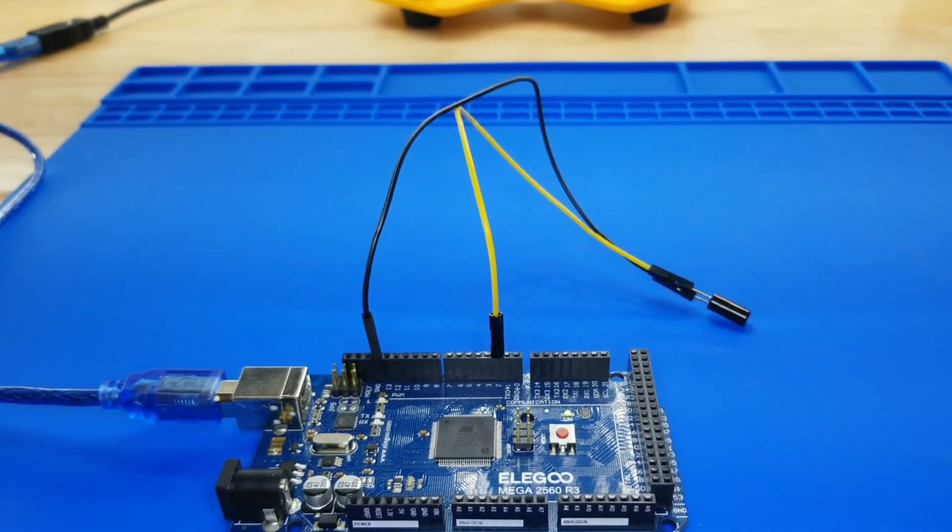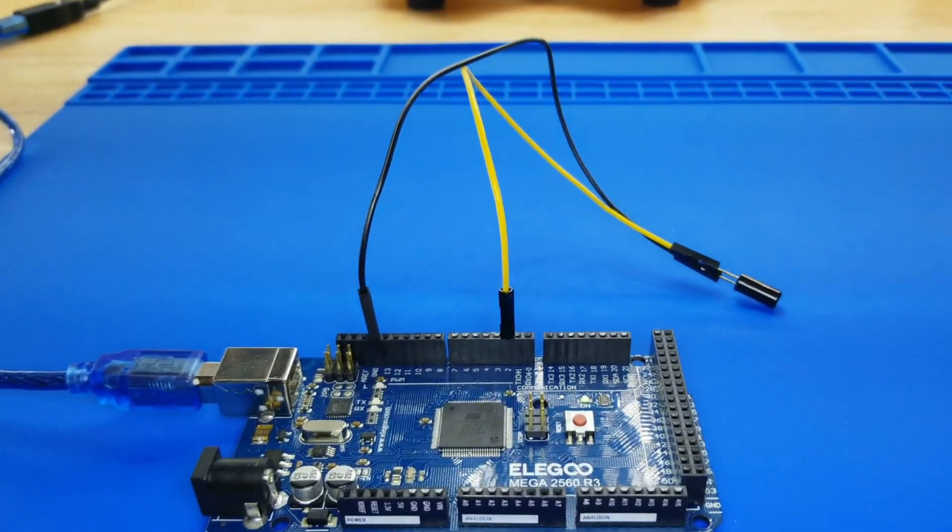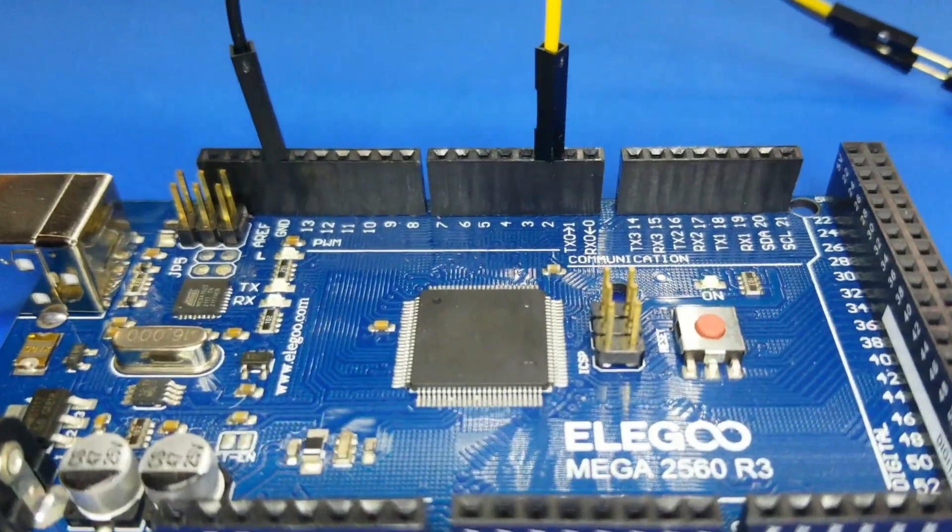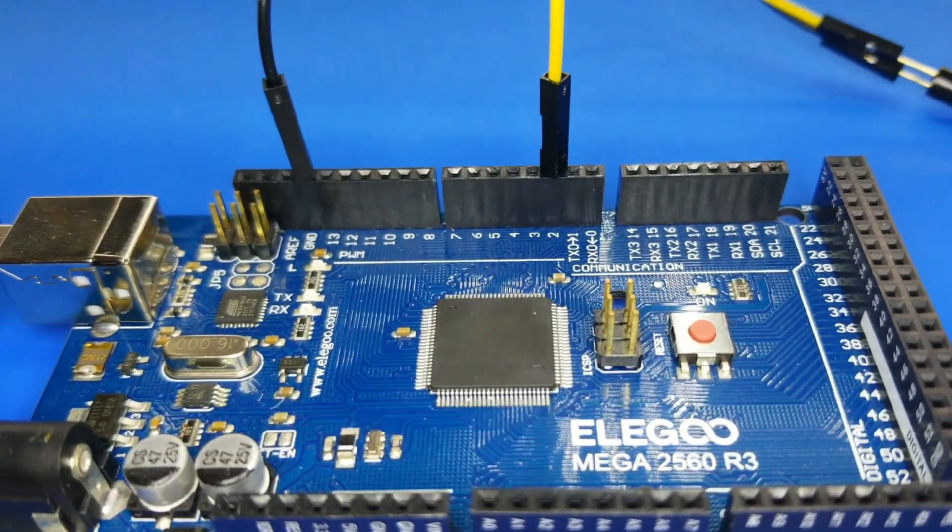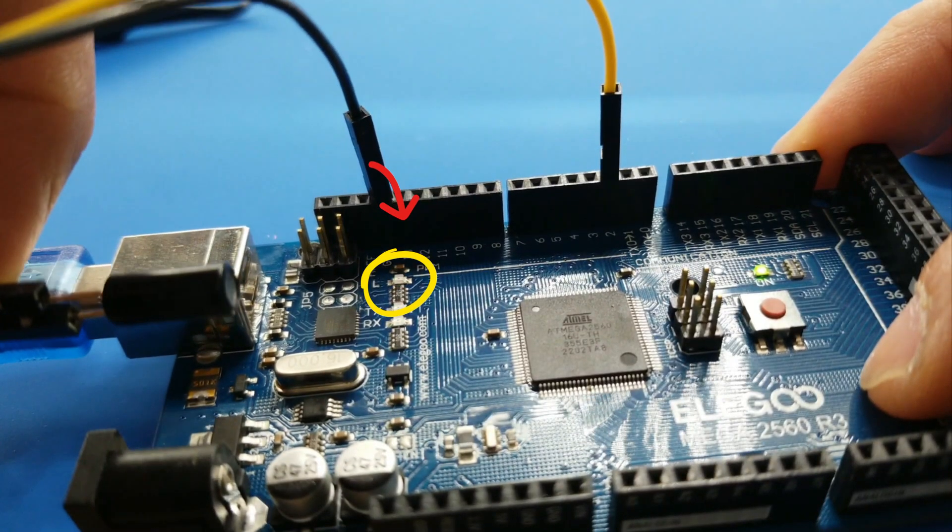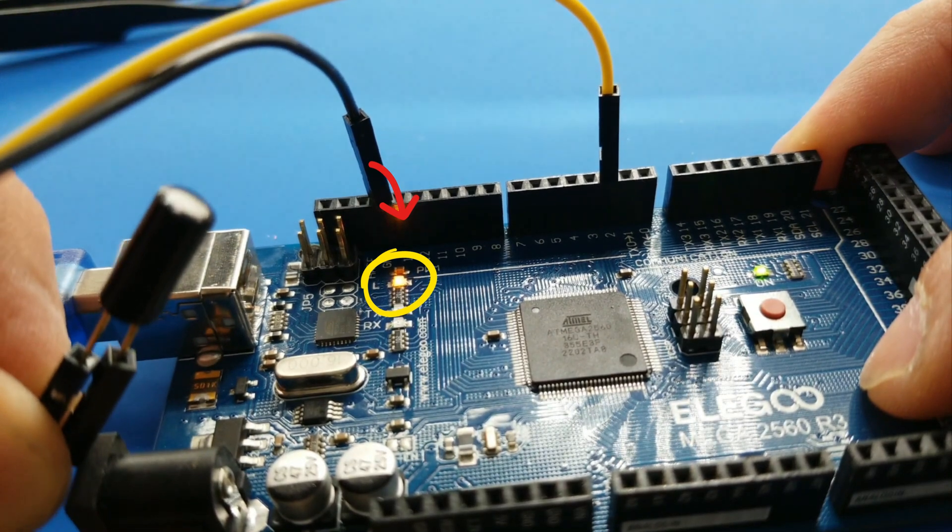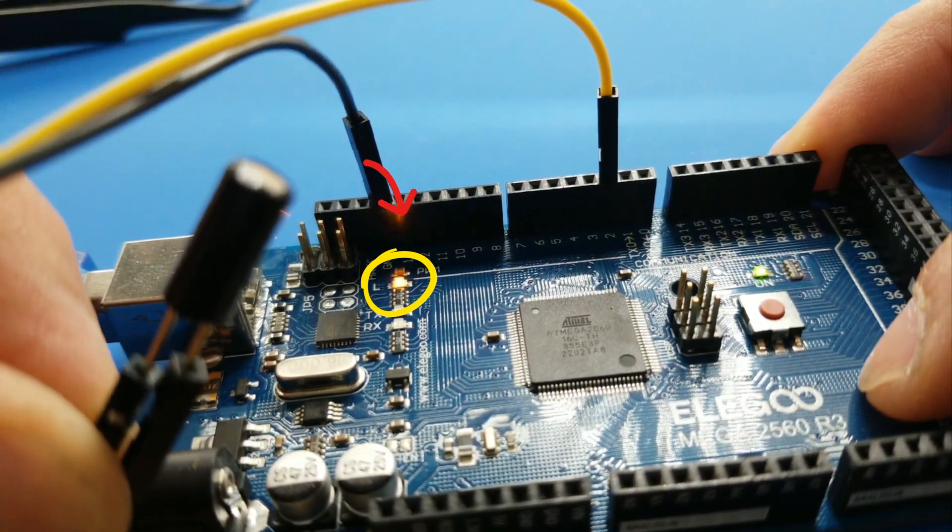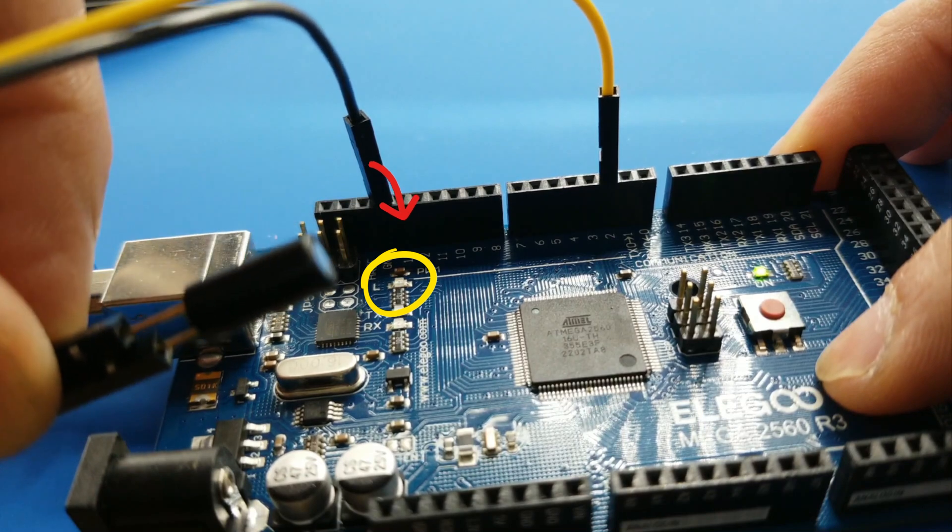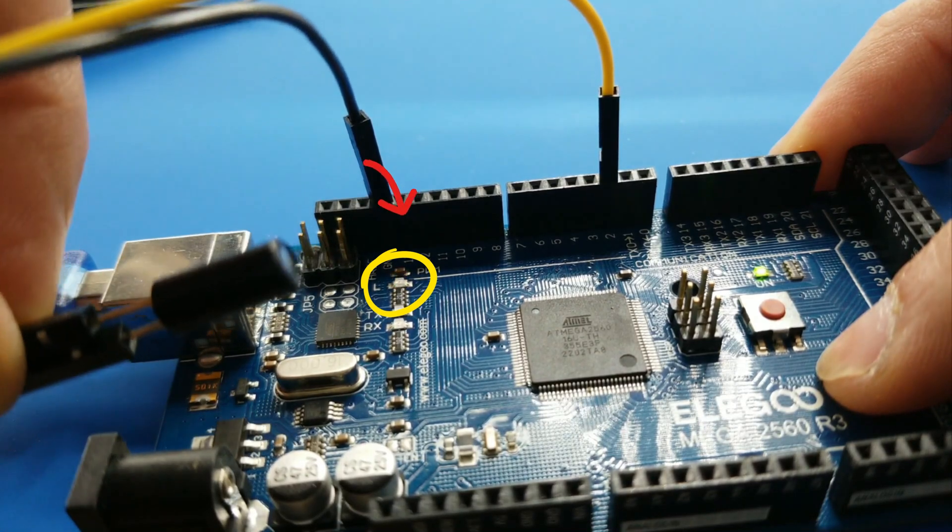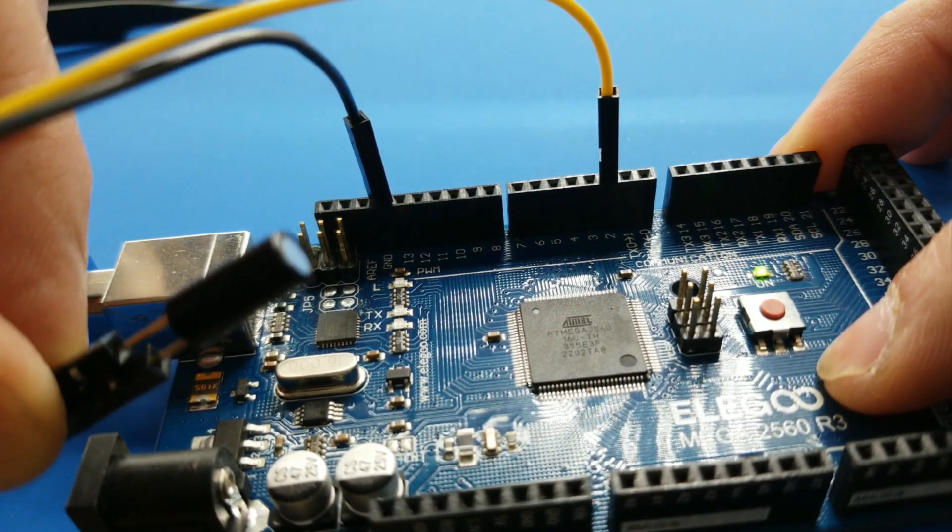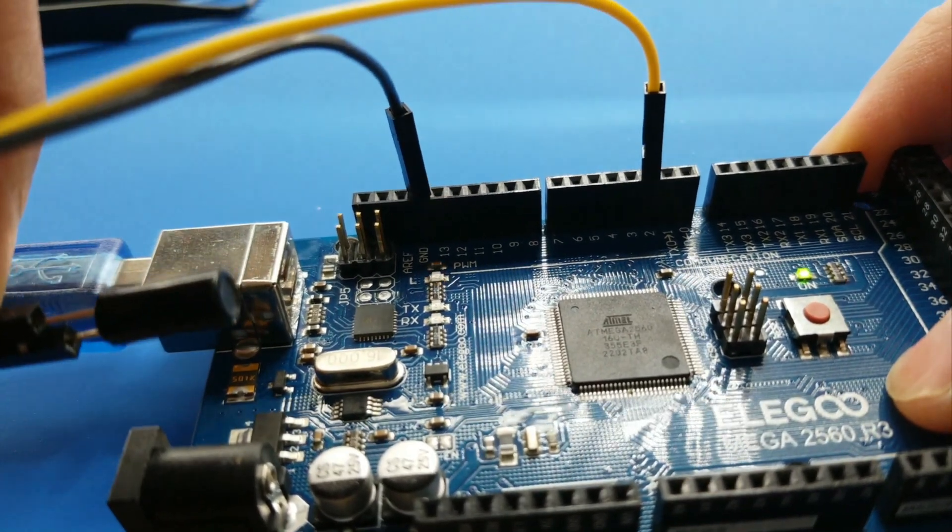Tilt sensors are usually made up of a cavity of some sort. Cylindrical is popular, although not always, with a conductive free mass inside such as a blob of mercury or rolling ball. One end of the cavity has two conductive elements or poles. When the sensor is oriented so that end is downwards, the mass rolls onto the poles and shorts them, acting as a switch throw.